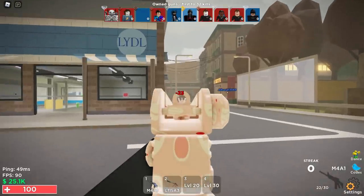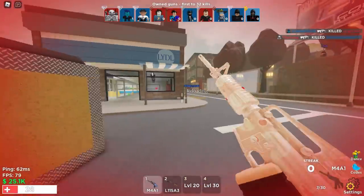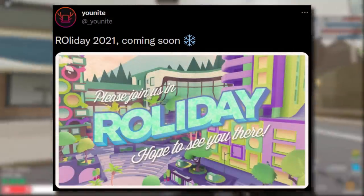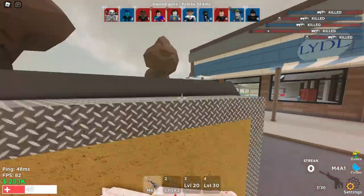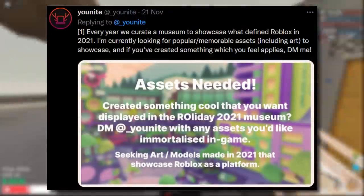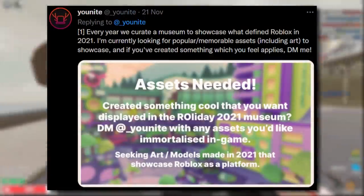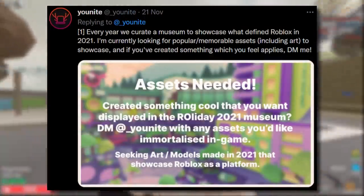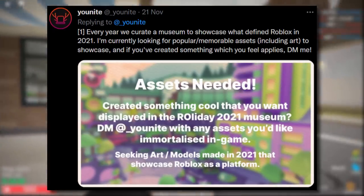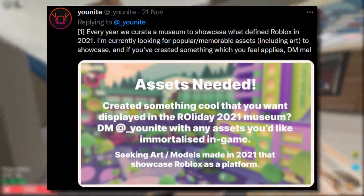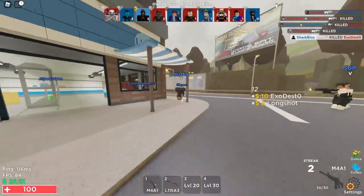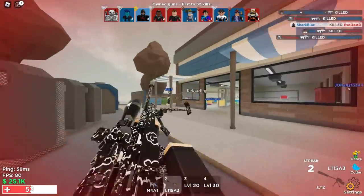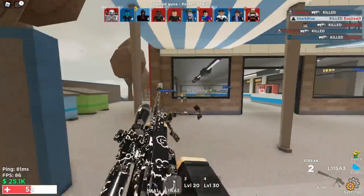Moving on to some more positive news: Row Holiday 2021 is coming soon. Unite said every year they create a museum to showcase what defined Roblox in 2021, and they're currently looking for popular or memorable assets including art to showcase. It sounds kind of like the Roblox version of YouTube Rewind, but for games, models, and art.